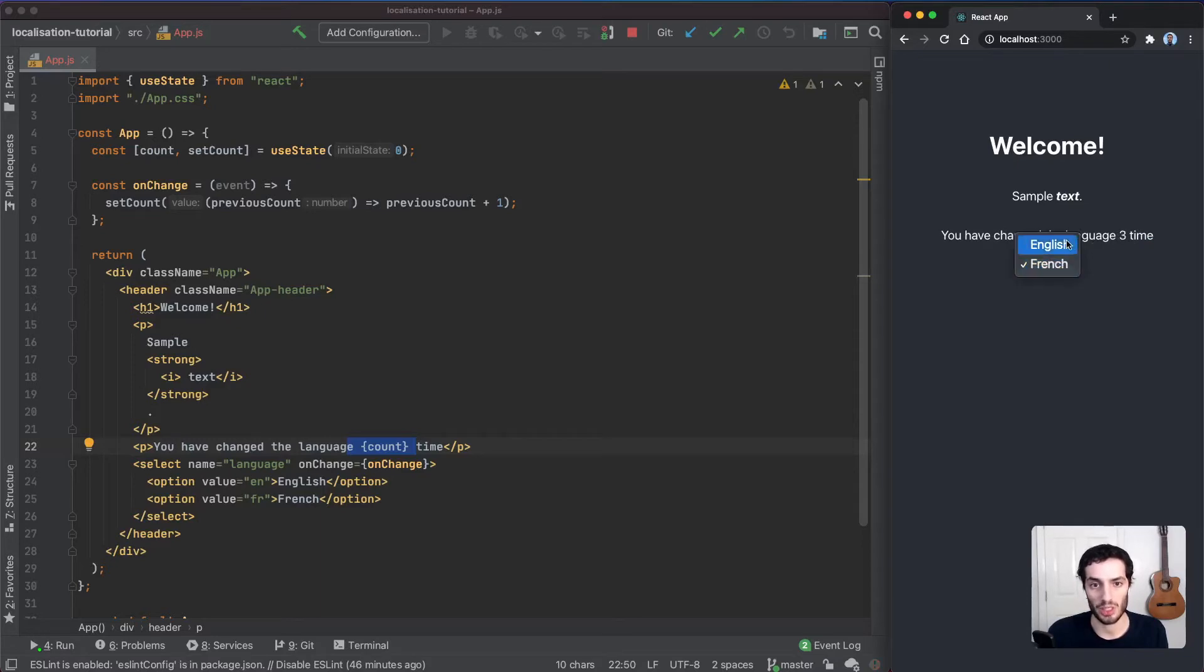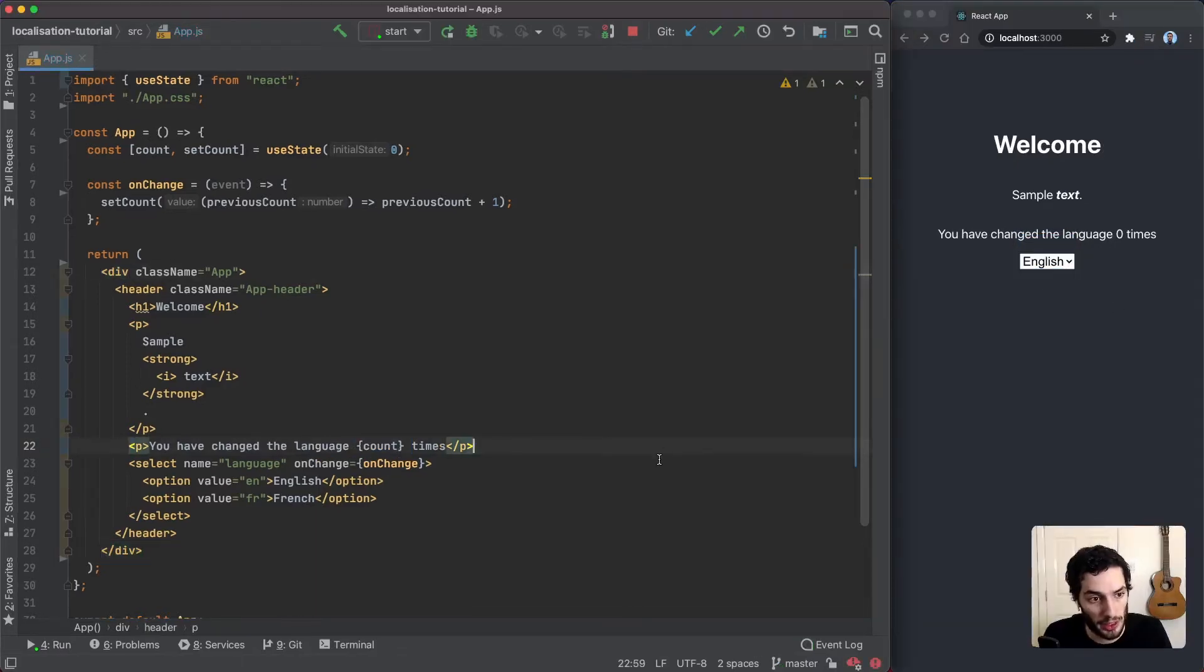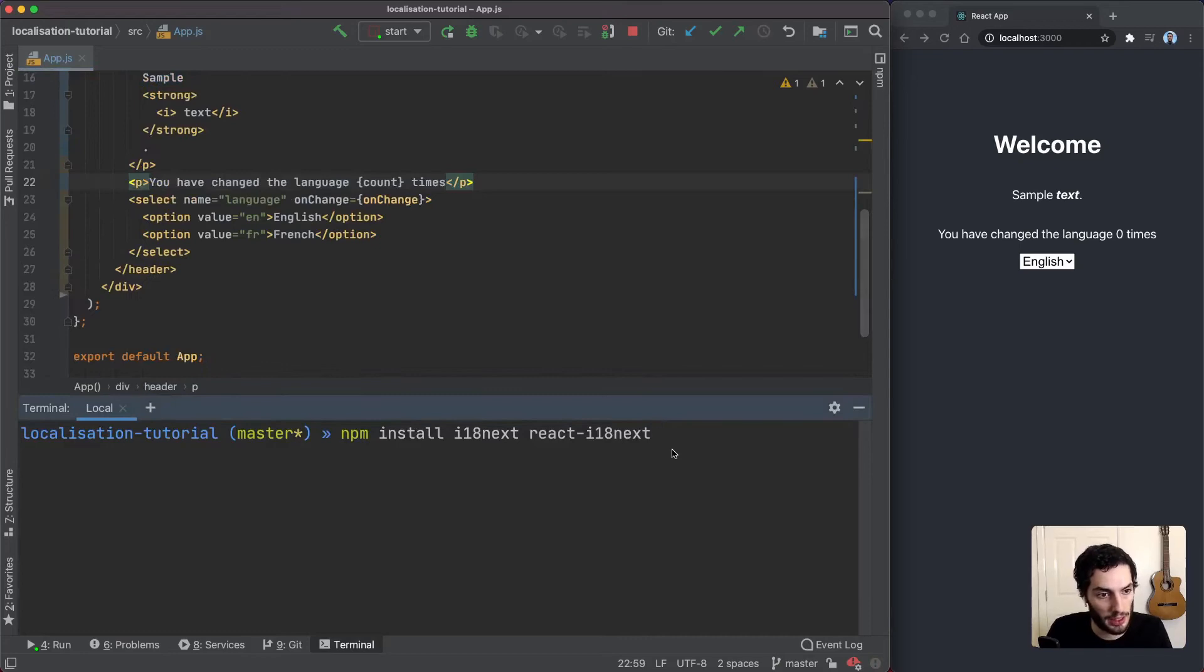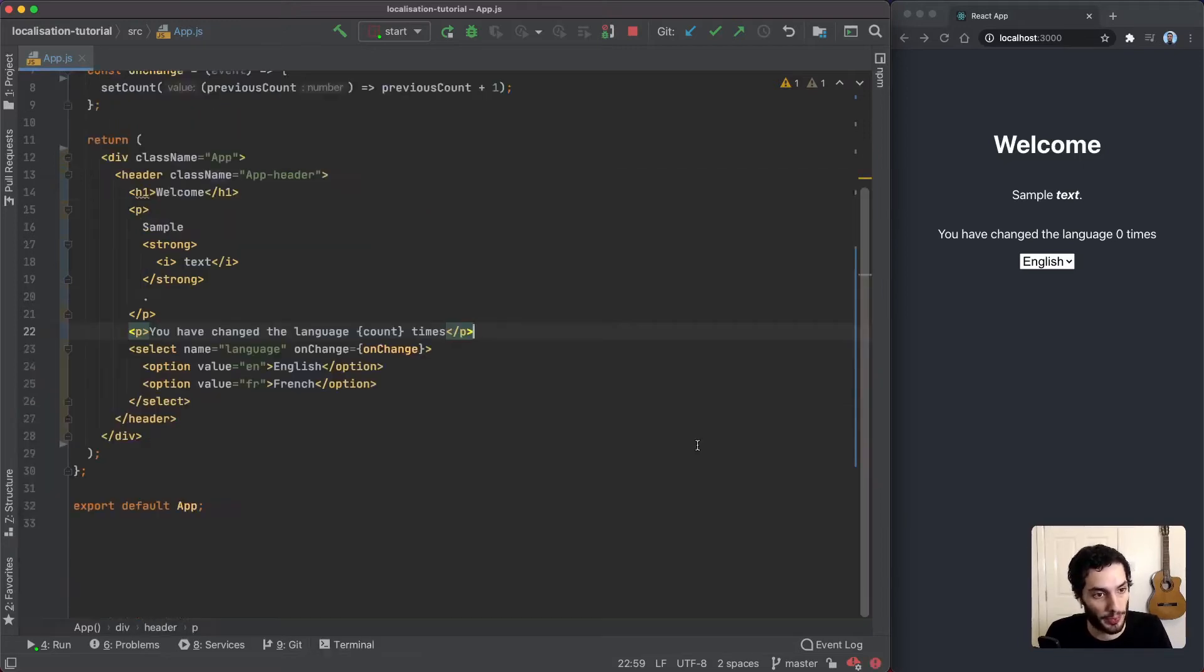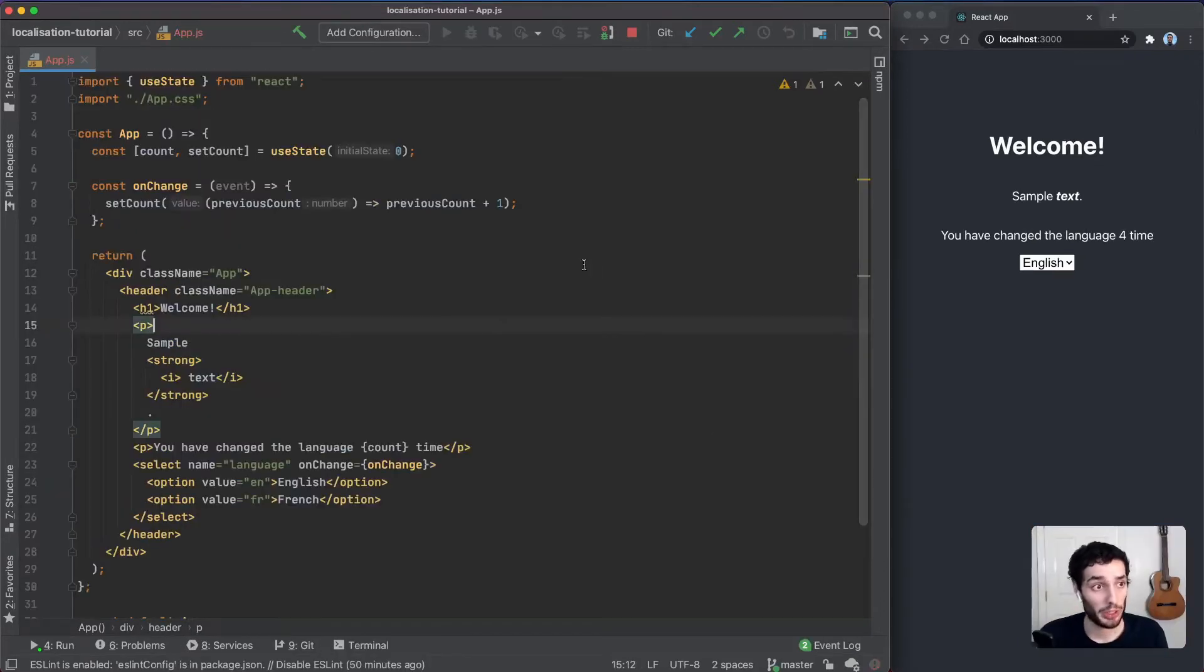So let's start off by installing dependencies. You can do this by running npm install i18next and react-i18next. I've already done this, I'm just going to skip over it.